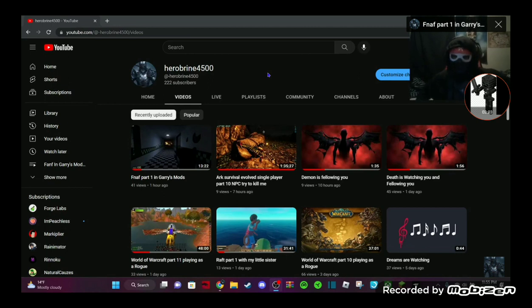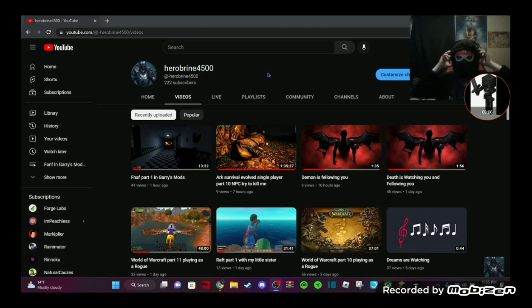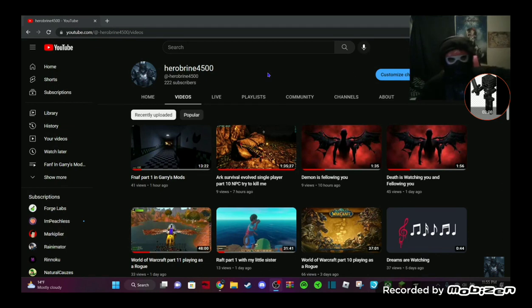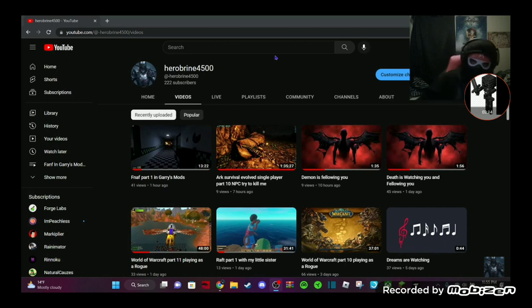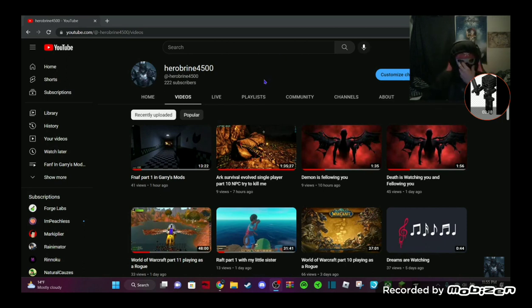I just played Garry's Mod for an hour, so make sure you check that out. I also played Ark. Make sure you check out all of the videos here, guys. Thank you for 220 subscribers. Let's try to get to 230.